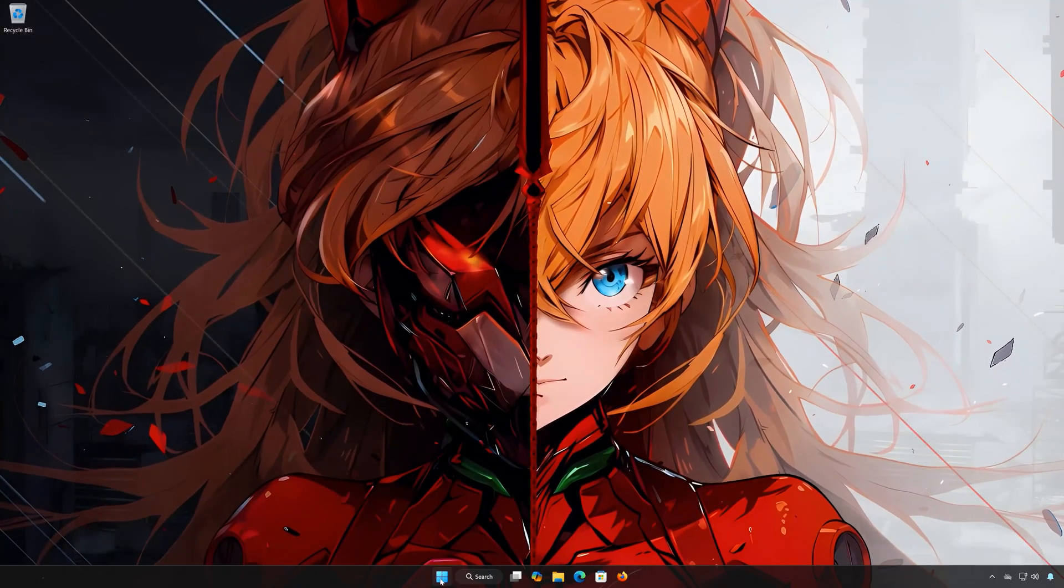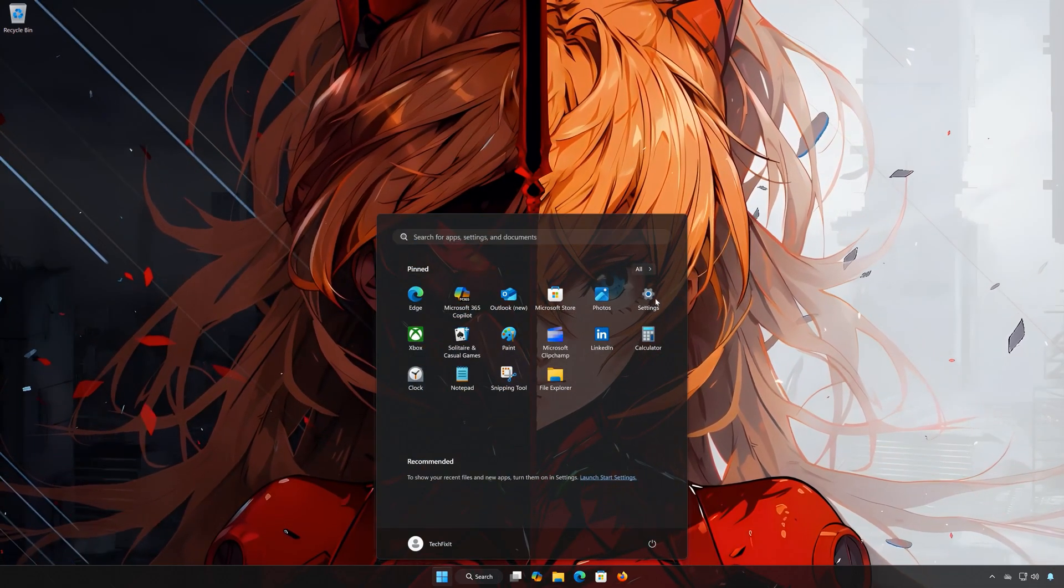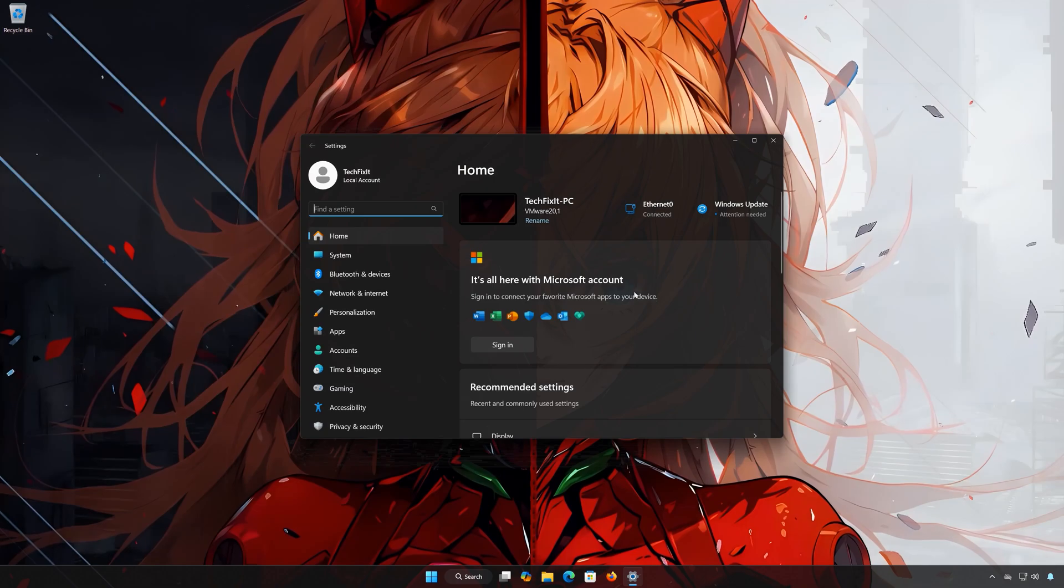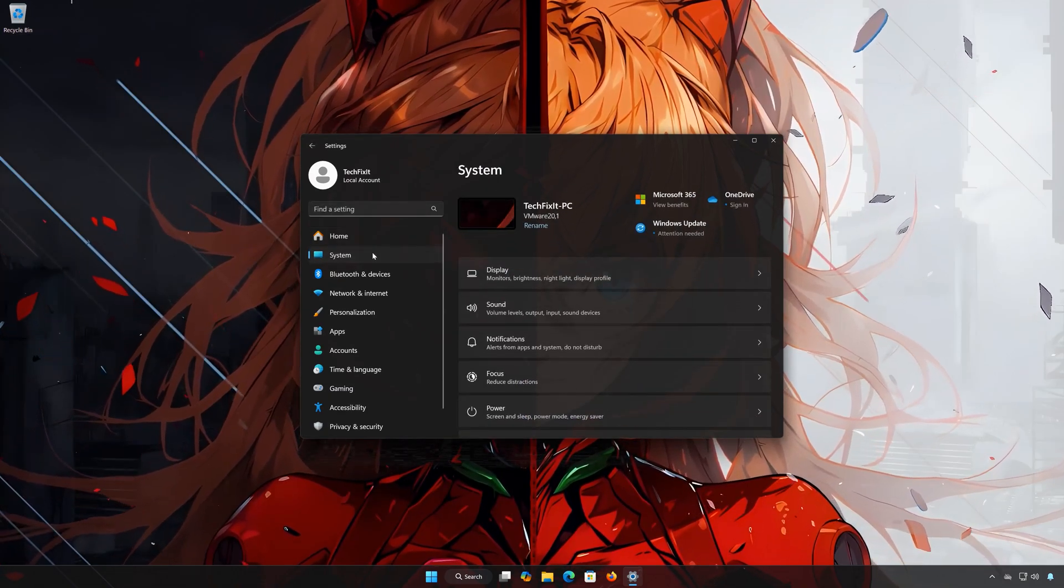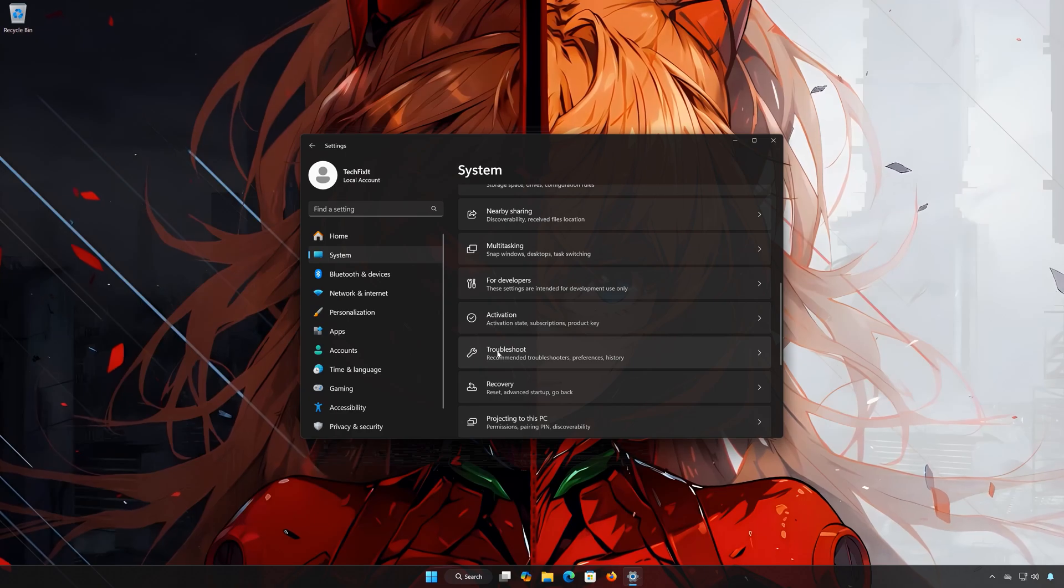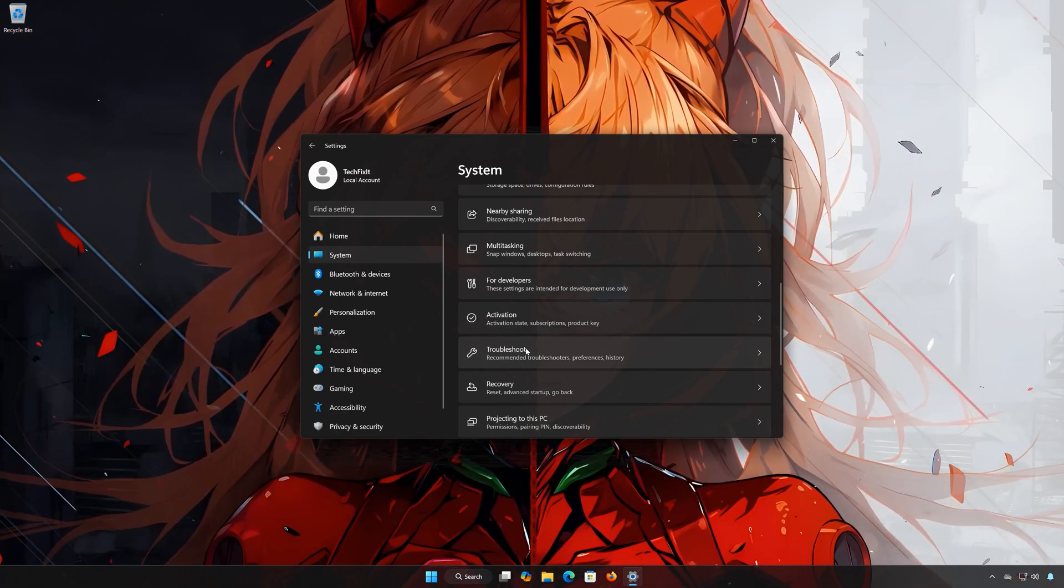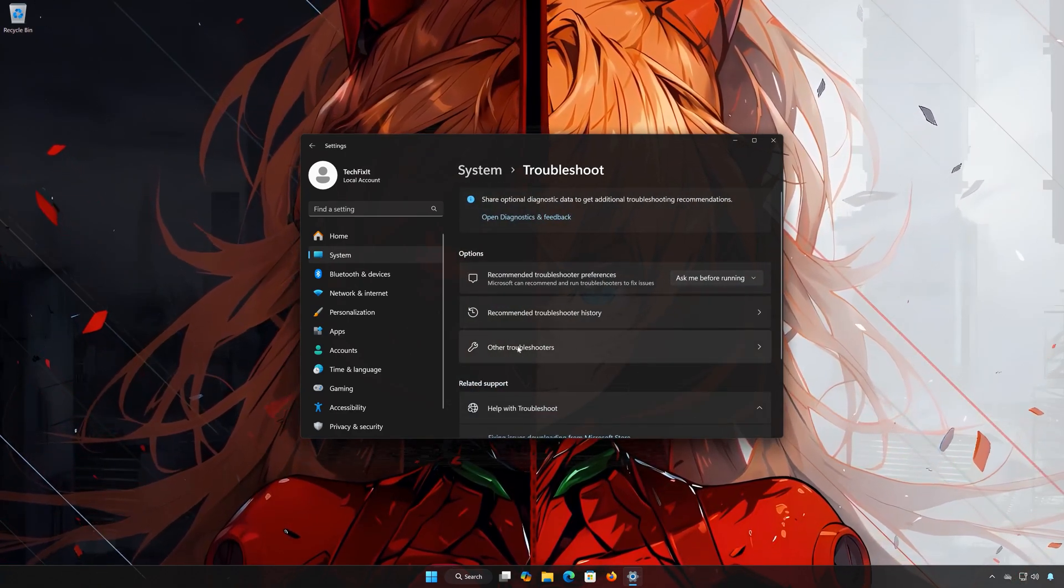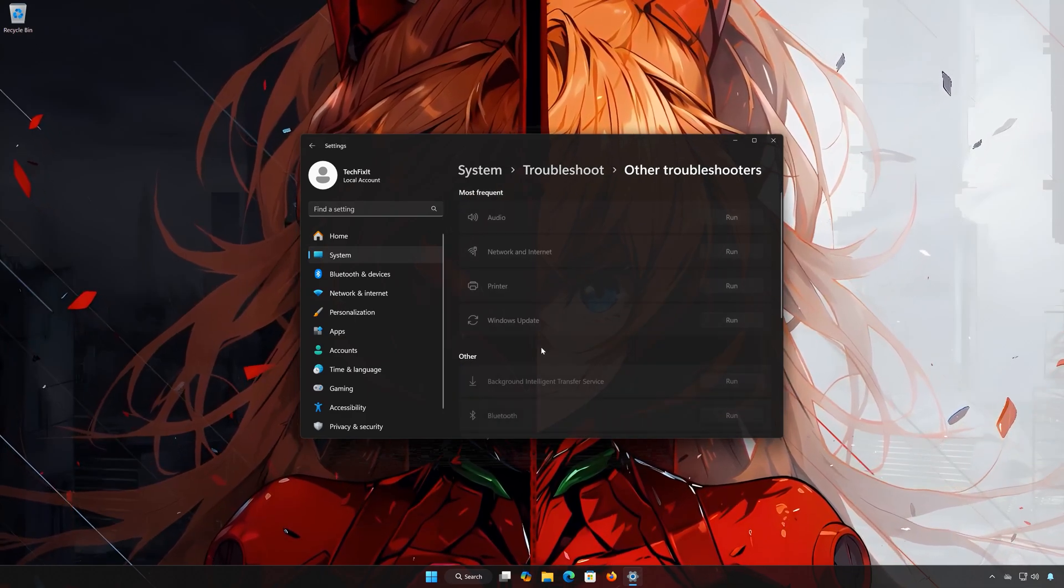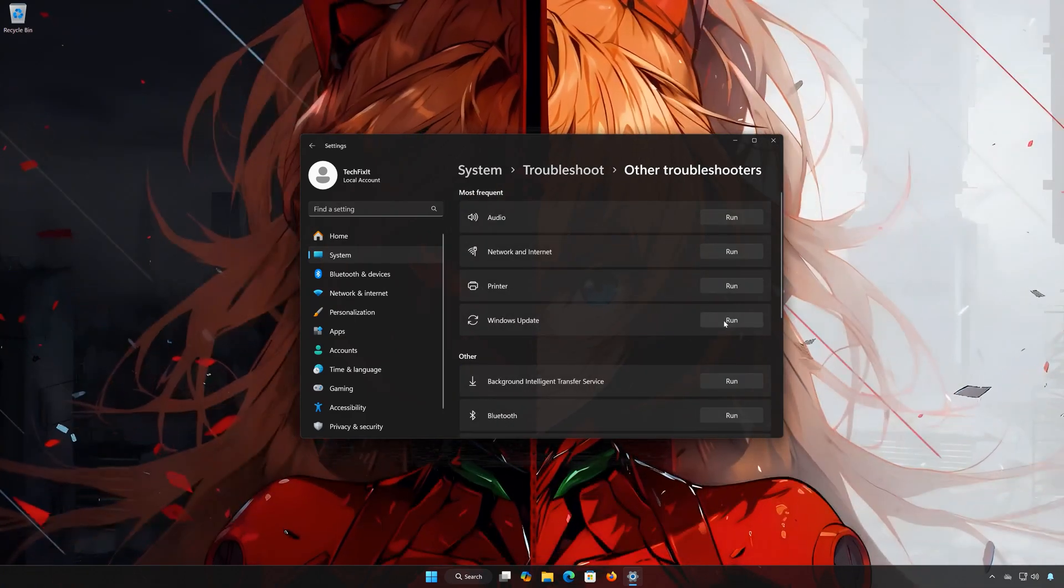First open the start menu. Open Settings. Open System. Open Troubleshoot. Open other troubleshooters. Locate Windows Update. Press Run.